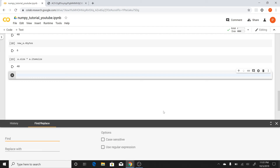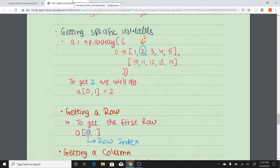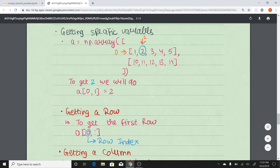Hello everyone, this is Khodar Singh and this is the third video in the NumPy series. Today I will be talking about how we can access a particular value, particular row, or particular column in a NumPy array, and how we can manipulate or change the value, the entire row, or entire column in NumPy. I have a PDF over here which you can refer to, and the link will be in the description below.